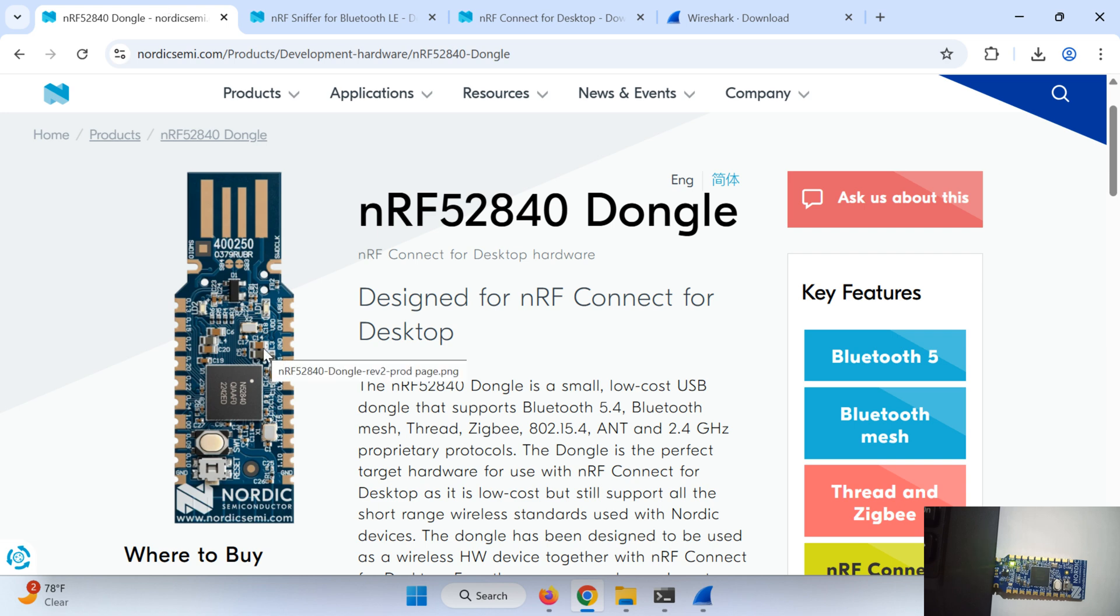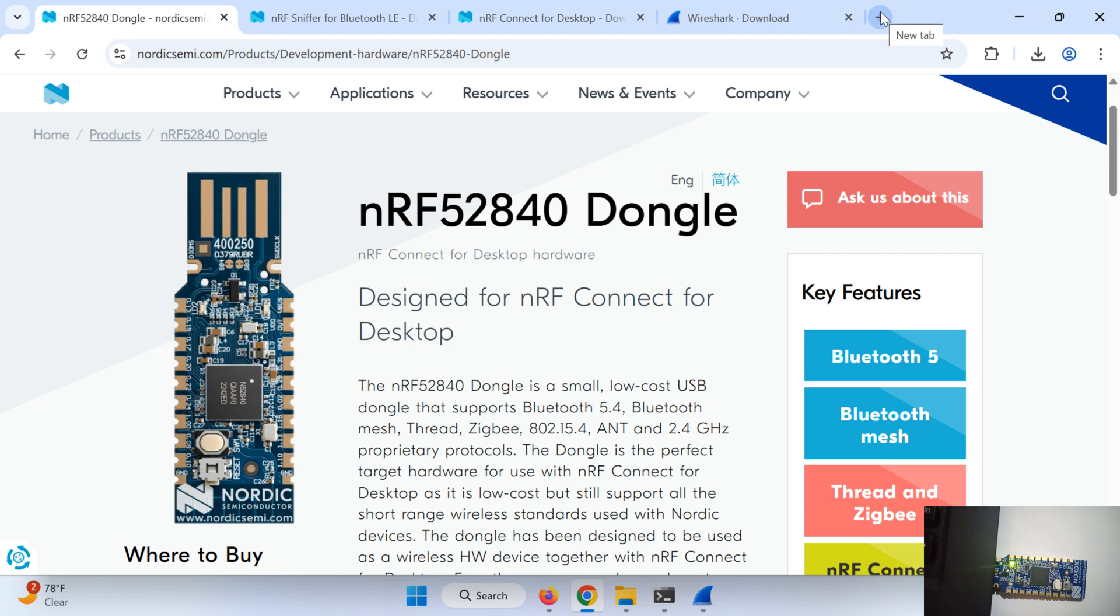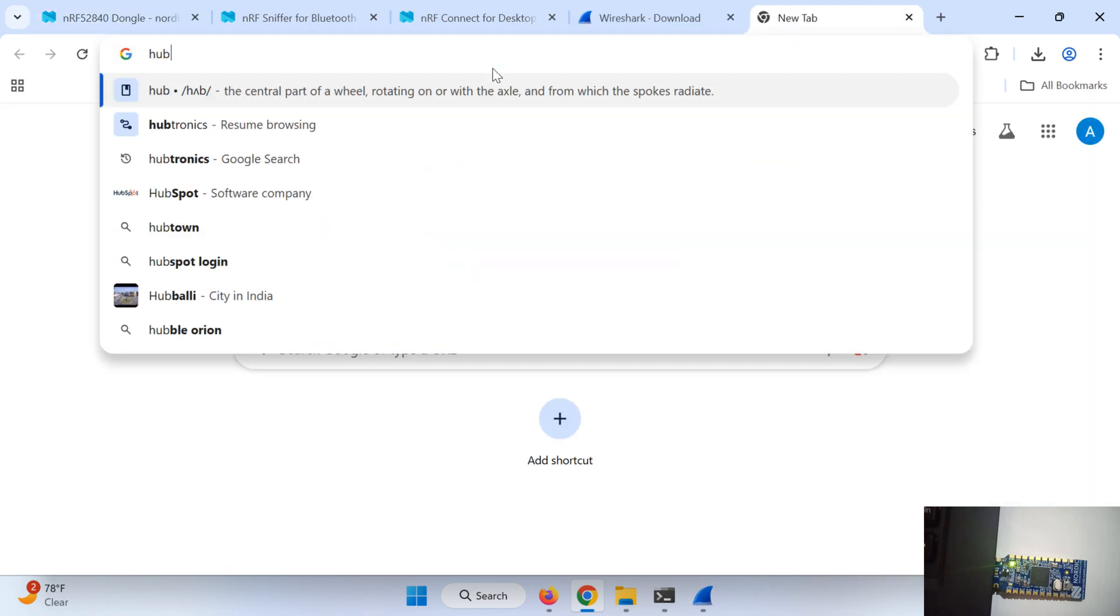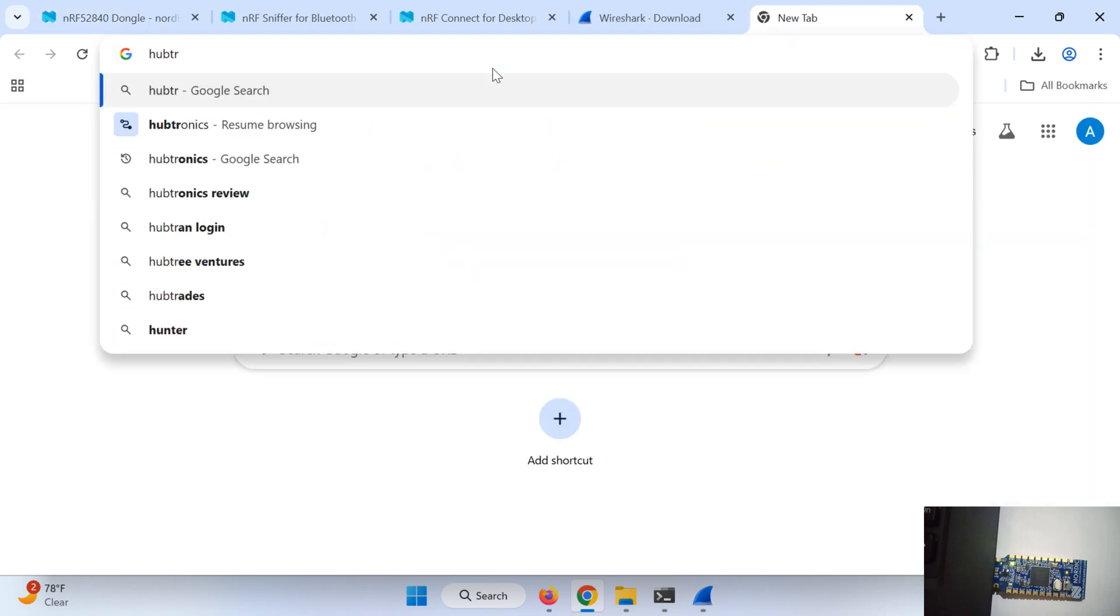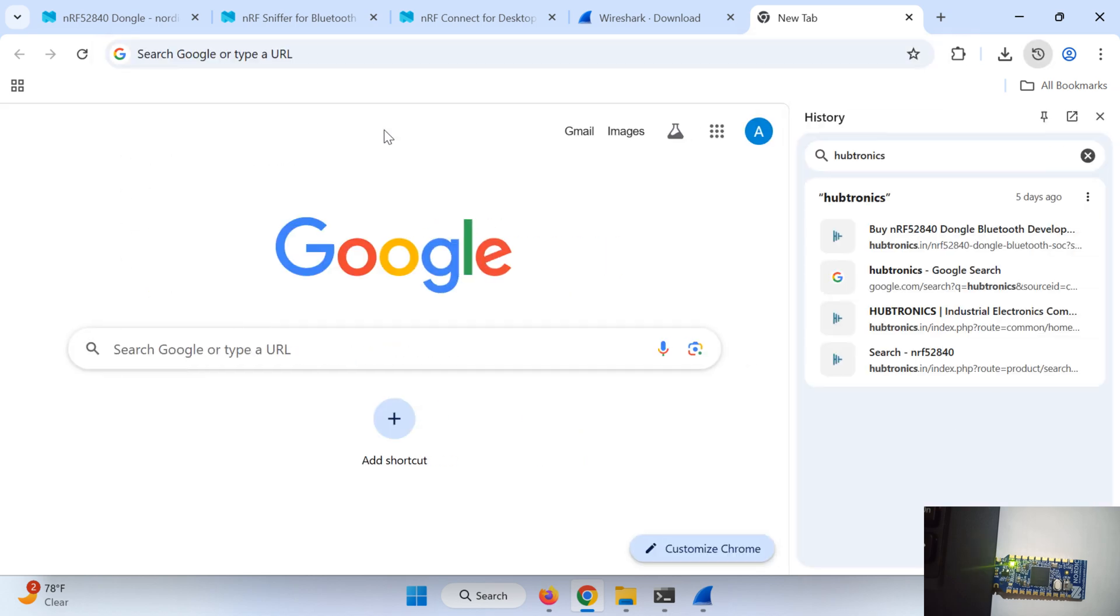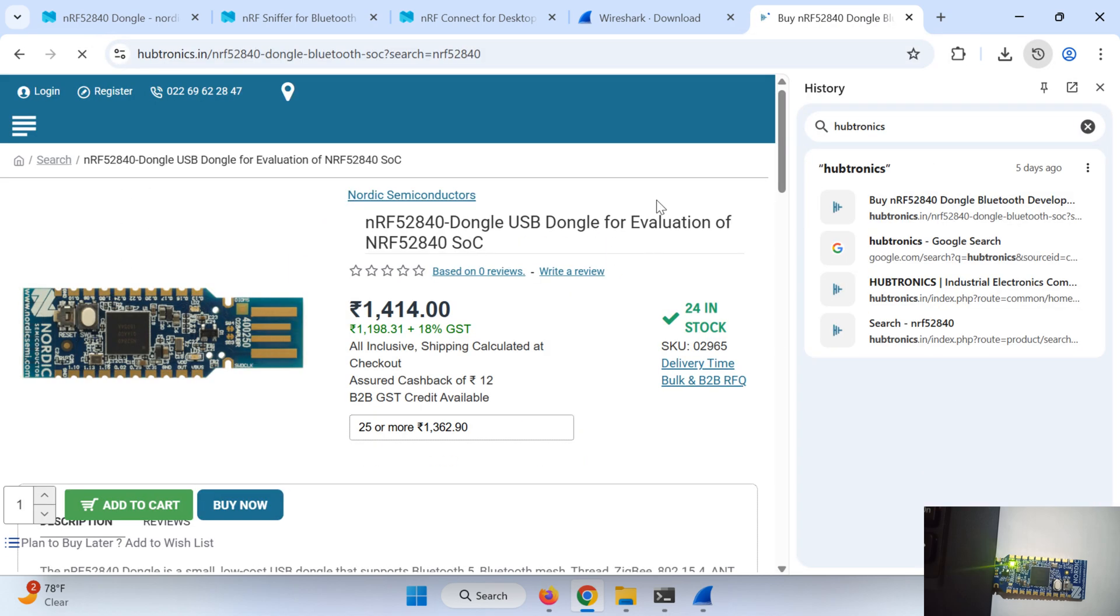Now the bonus thing, where to buy this dongle. I would recommend you to check locally nearby your area if you can get this dongle there, it will be good. Or else I have bought it from Hubtronics in India. I will share the link in the description, you can go through that link and order this dongle.